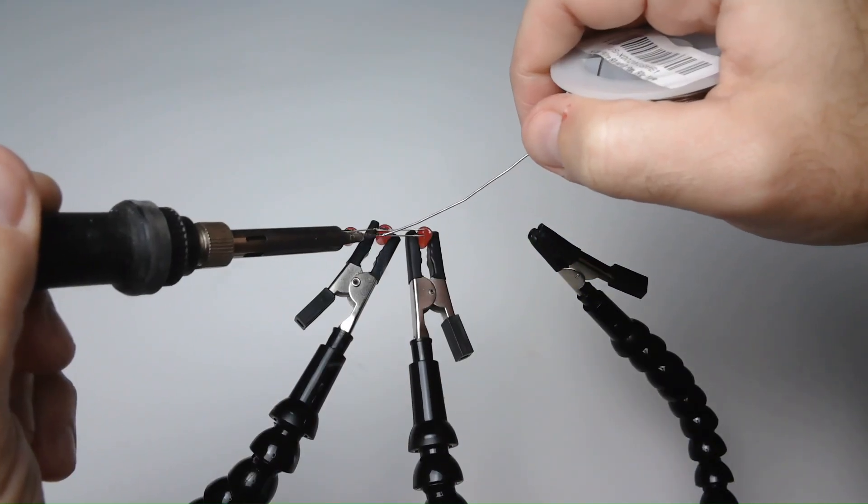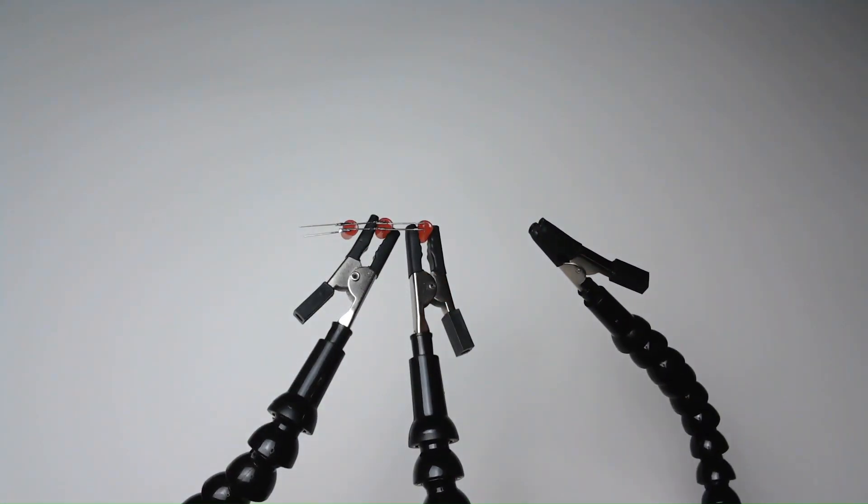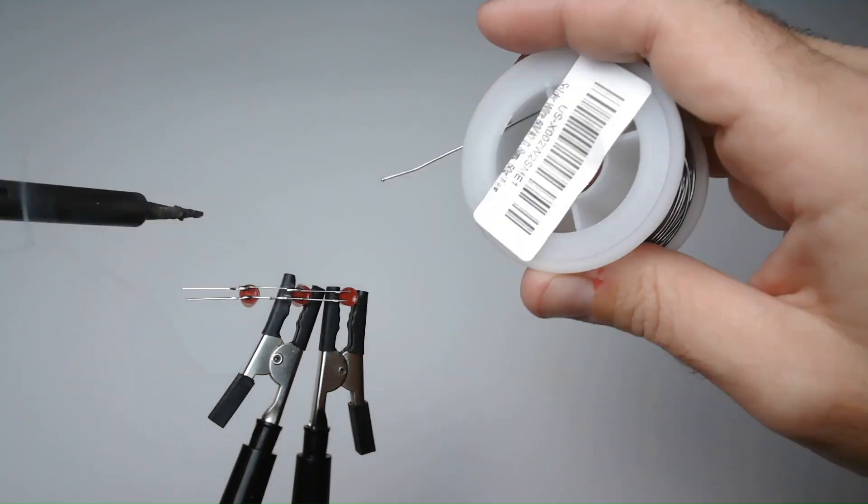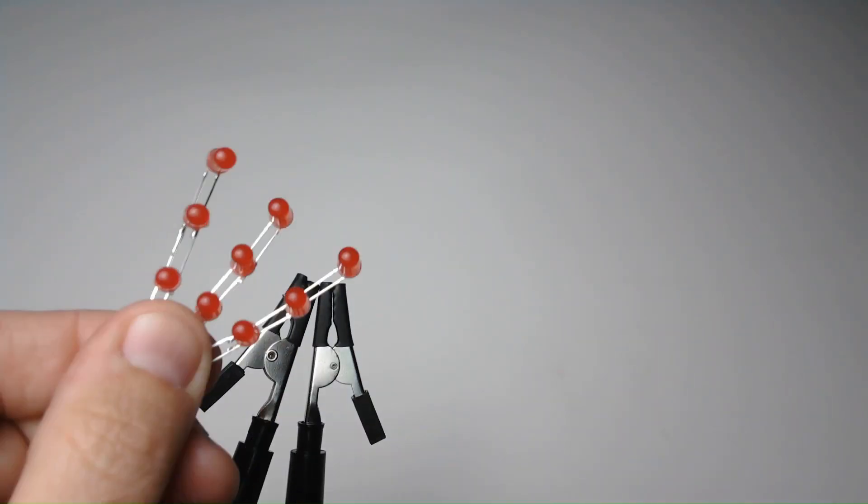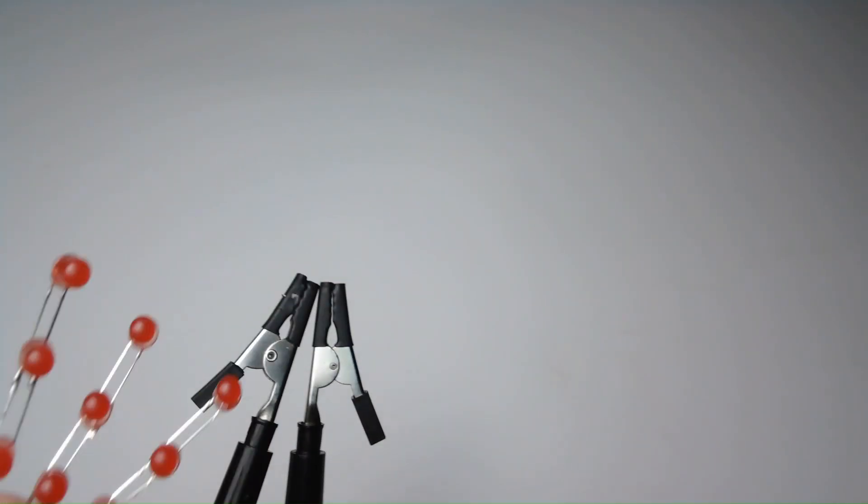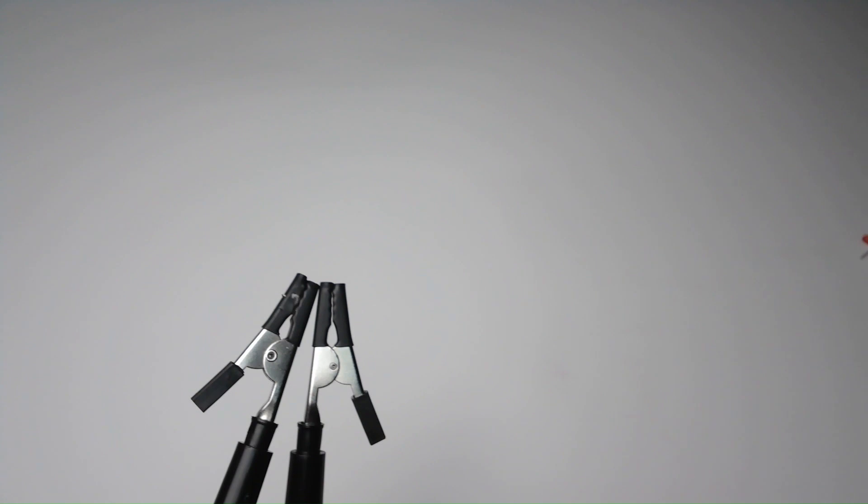And now I am doing the same for the second and third sets of lights. Now they are ready to fit behind the light slots.